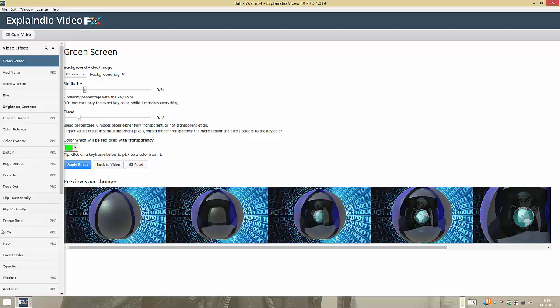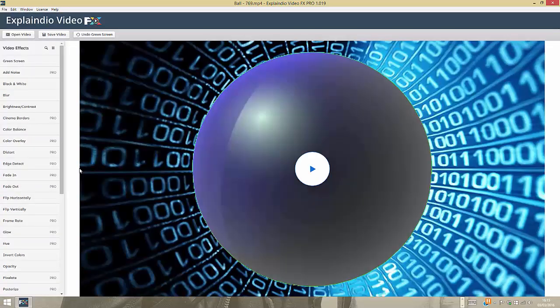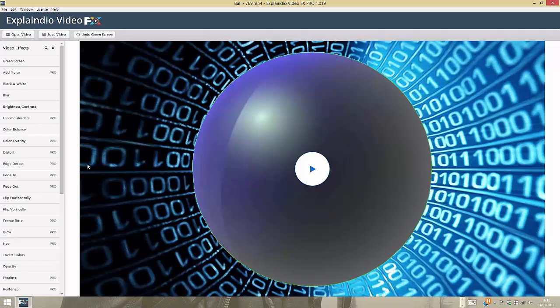Now I have this one, so I'm going to apply the effect. Now we're going to blend in everything, both the background and the video footage. If you press play...